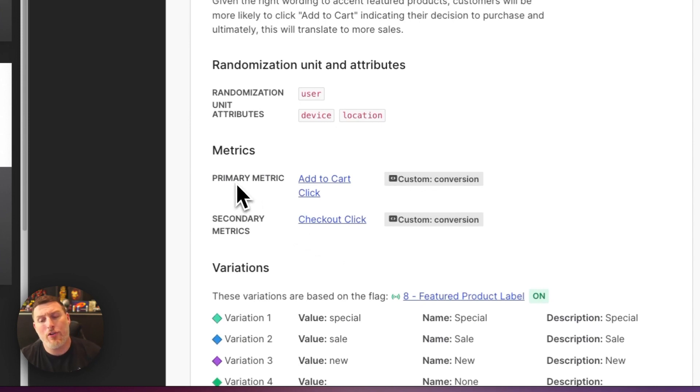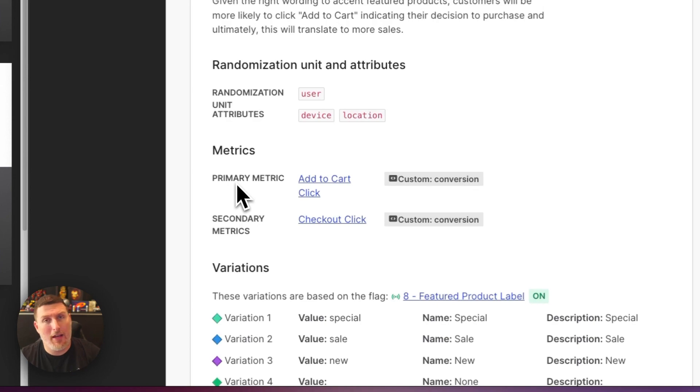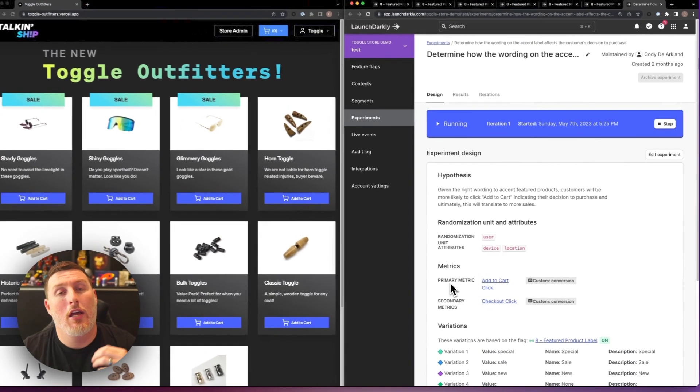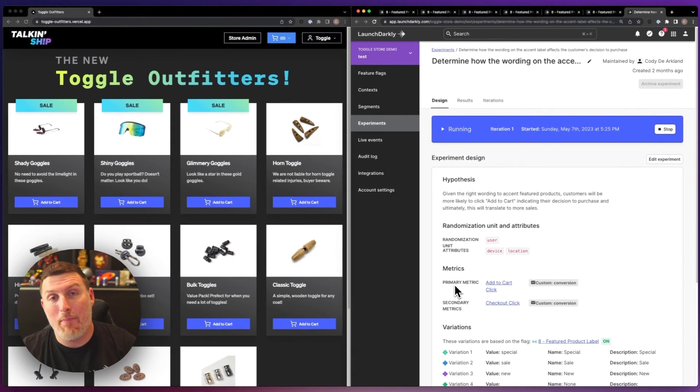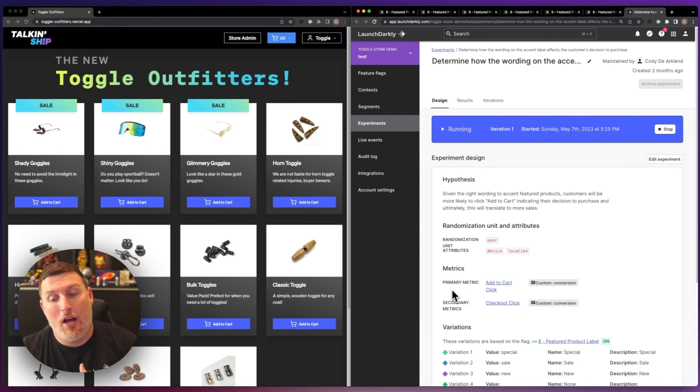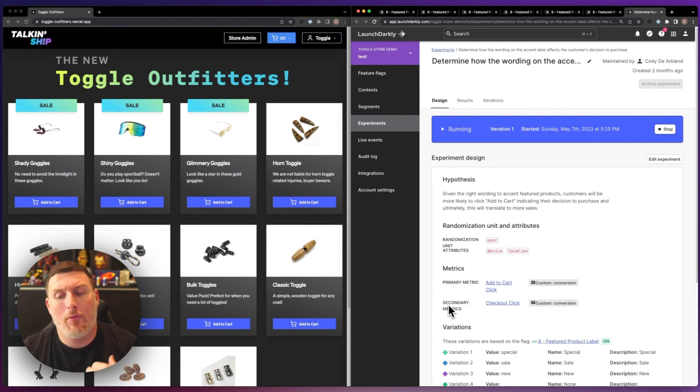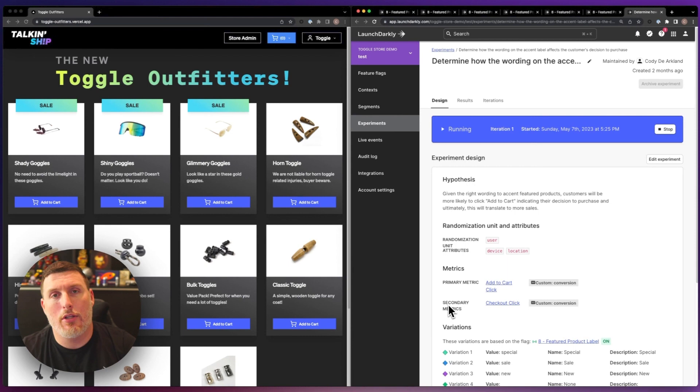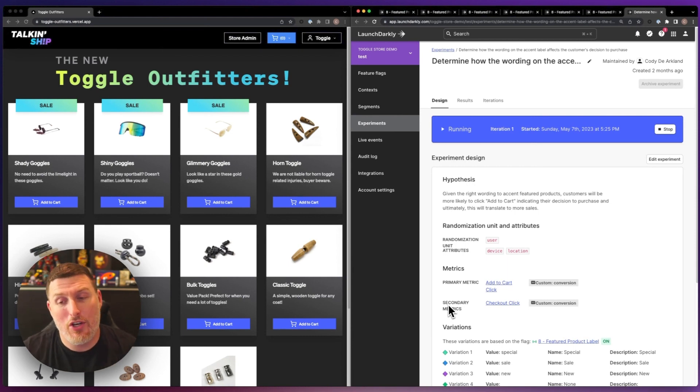My primary metric is the add to cart click. So when someone clicks on that add to cart option, I'm capturing that metric and relating it back to the variation they received. I'm also capturing a secondary metric around the checkout click just to show when people actually finish the checkout process.